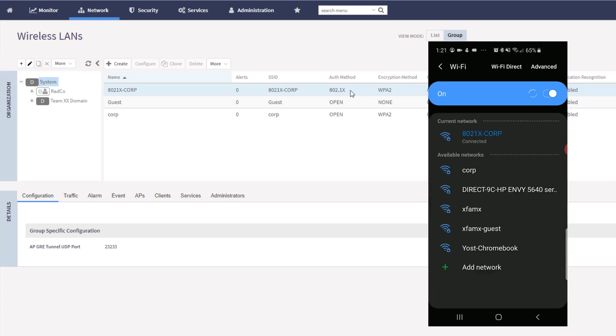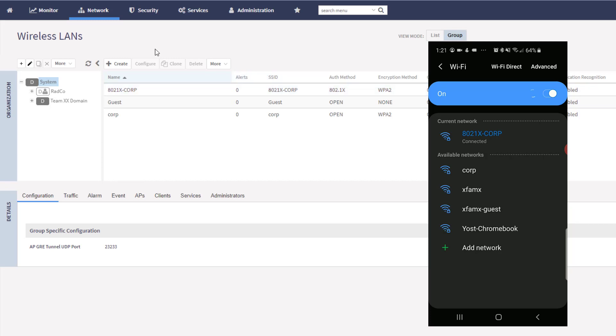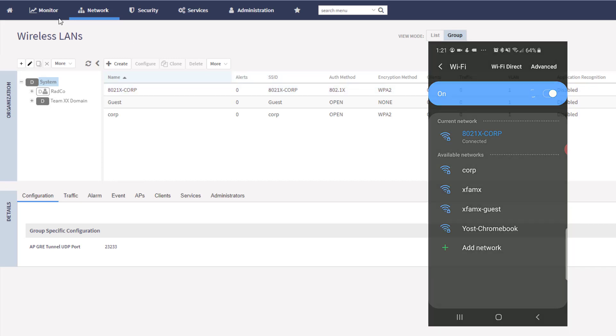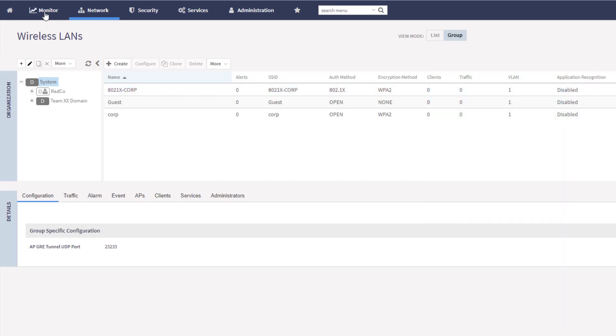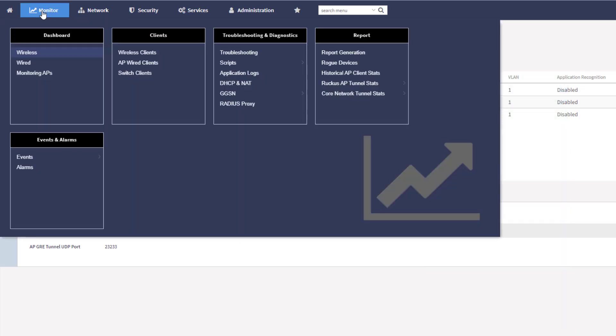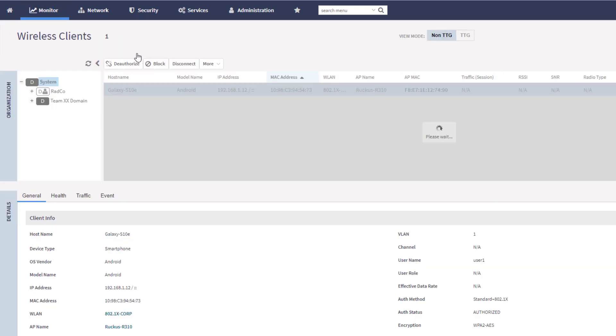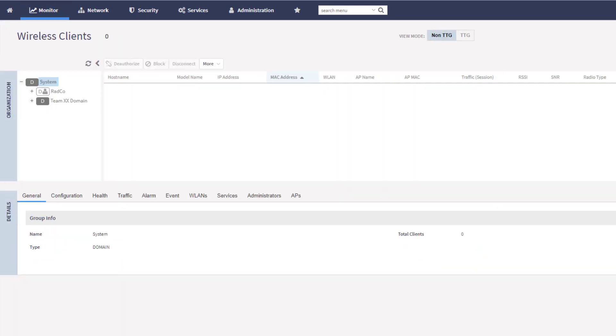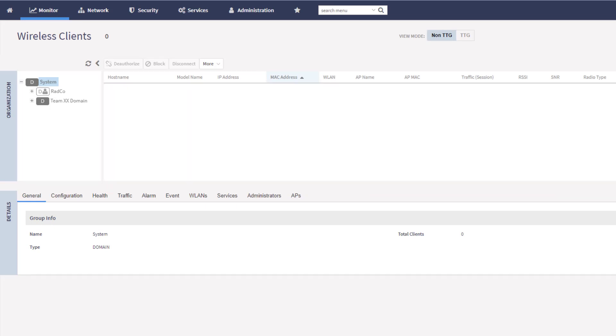At this point, we should be pushed in and authenticated. And right away, we're connected. So this guy did the 802.1X authentication. If we go over to monitor and we look at our wireless clients, we should actually see, let me refresh here, we should see the phone show up, and I'll give it a second to do that.